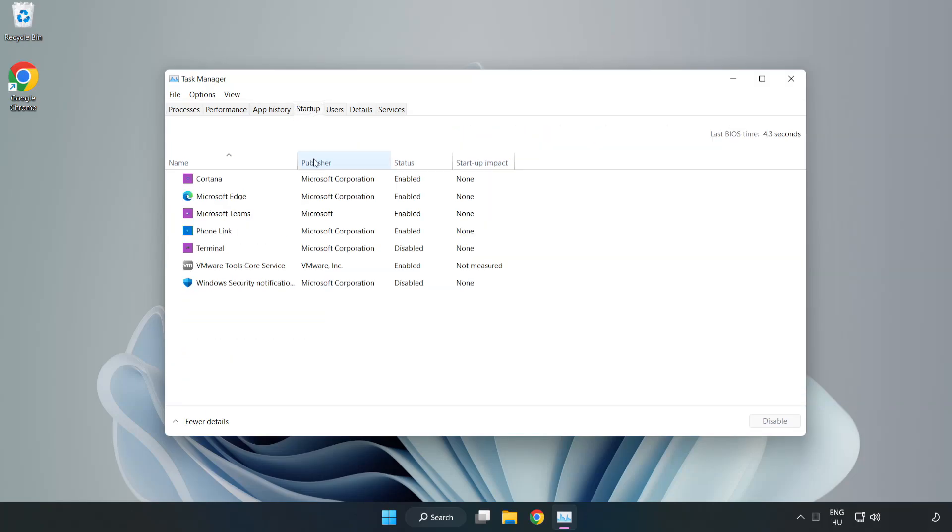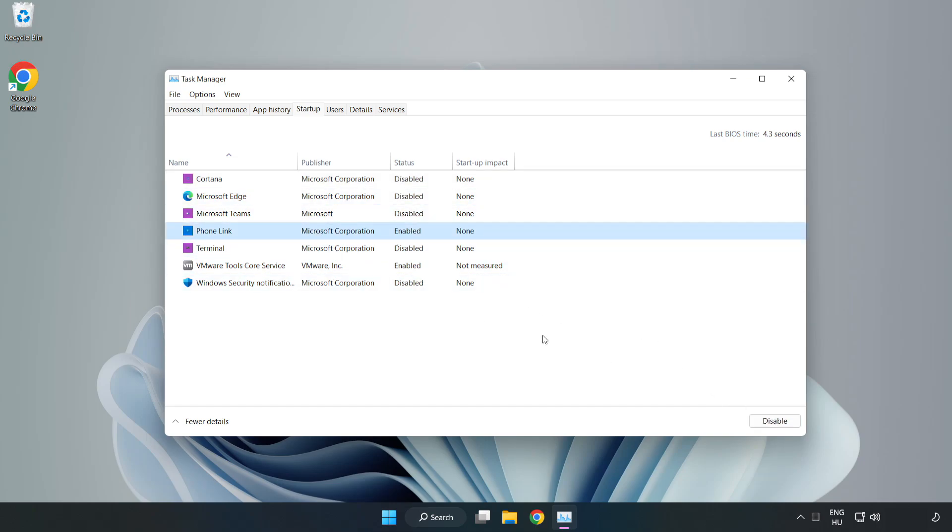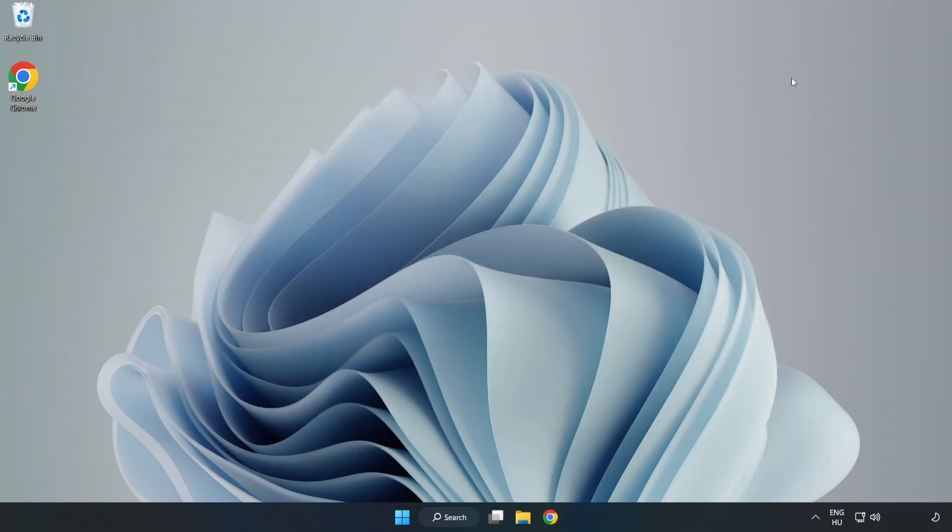Disable not used applications. Close window. Open internet browser.